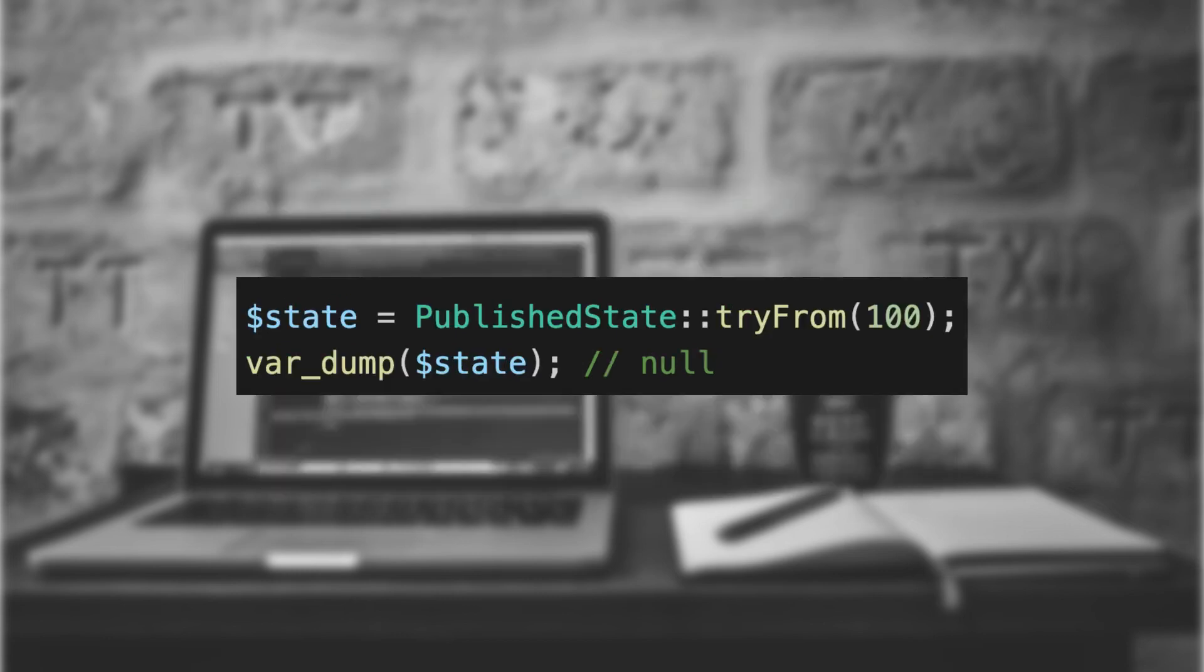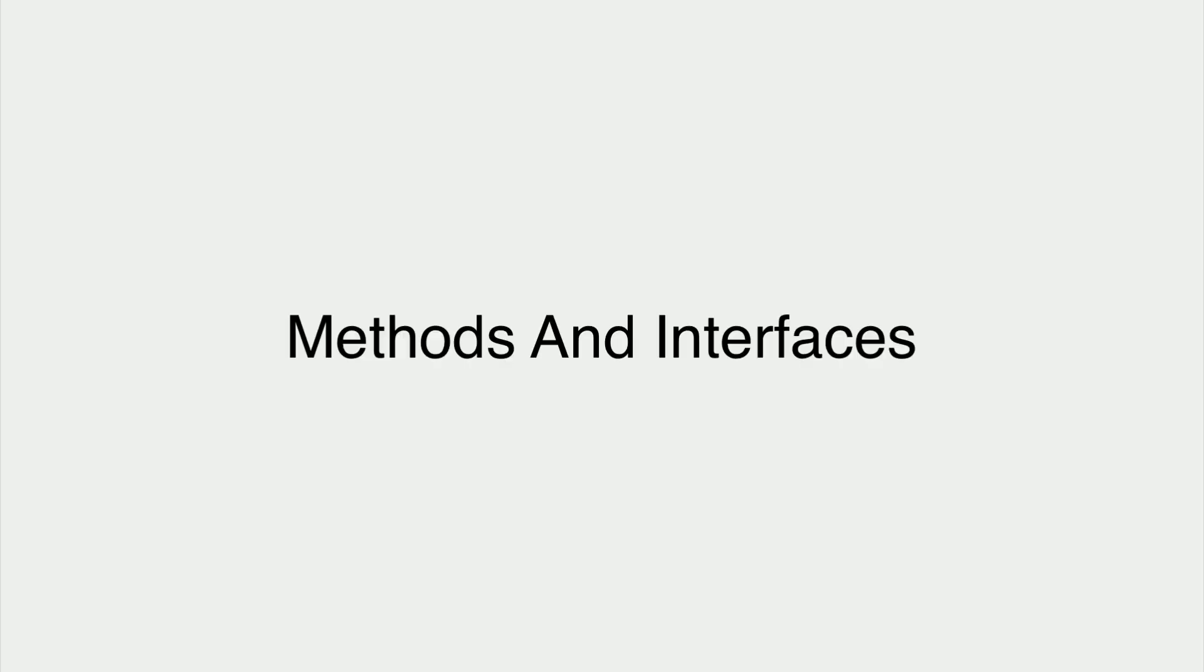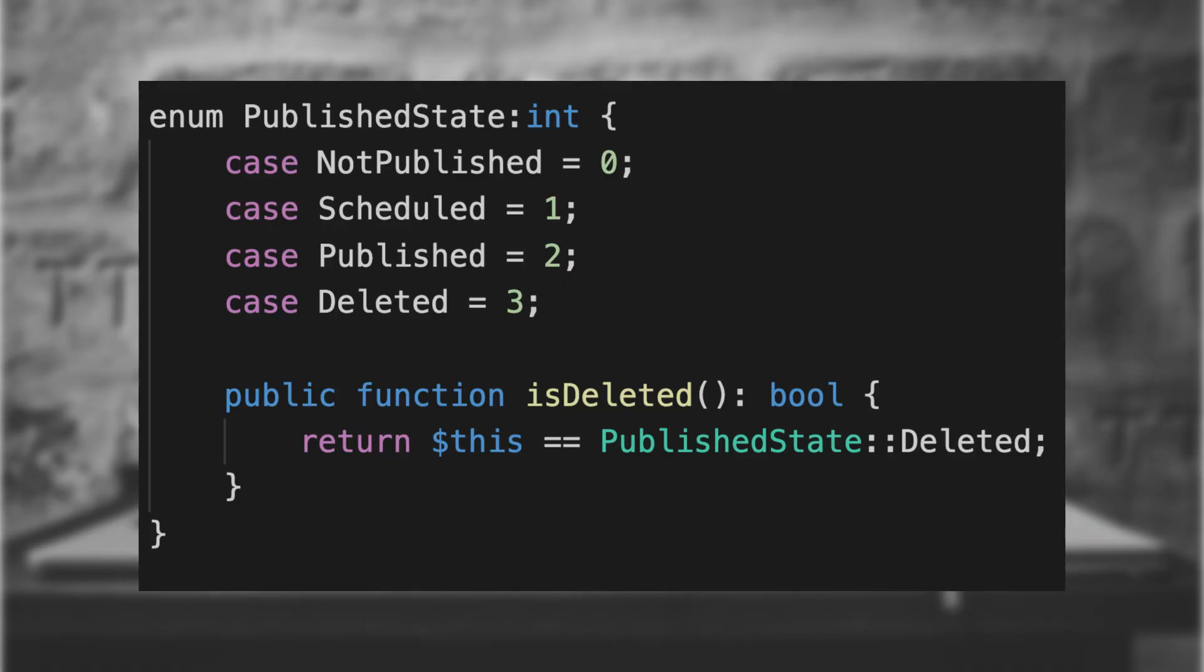In order to make this safe, PHP 8.1 gives us the try from function that will return null instead of throwing an error. Methods and Interfaces: Enums may contain methods and are also able to implement interfaces.